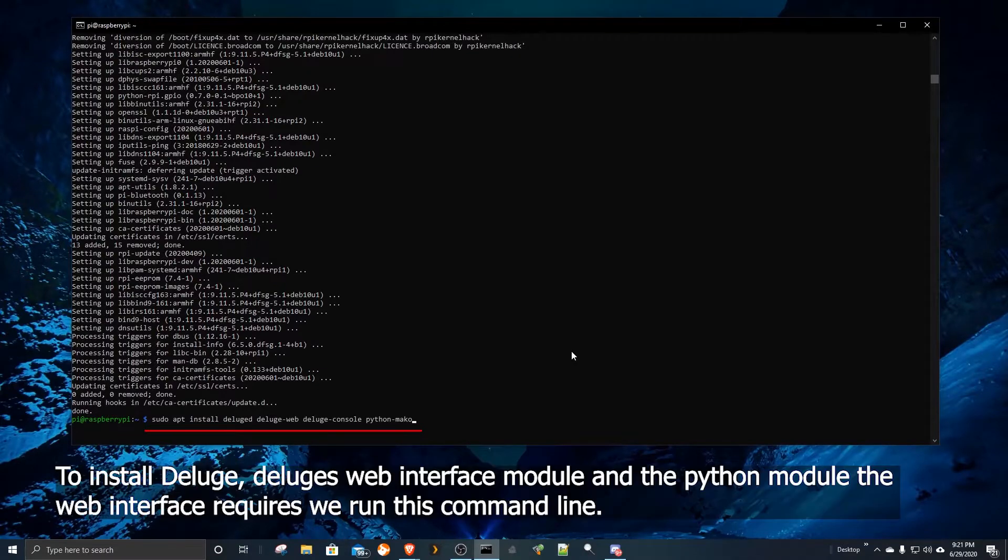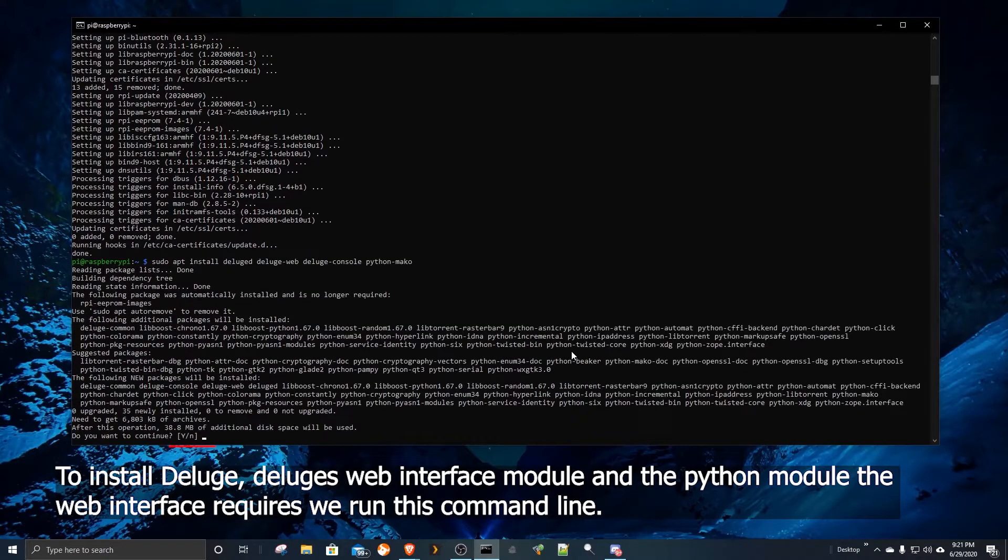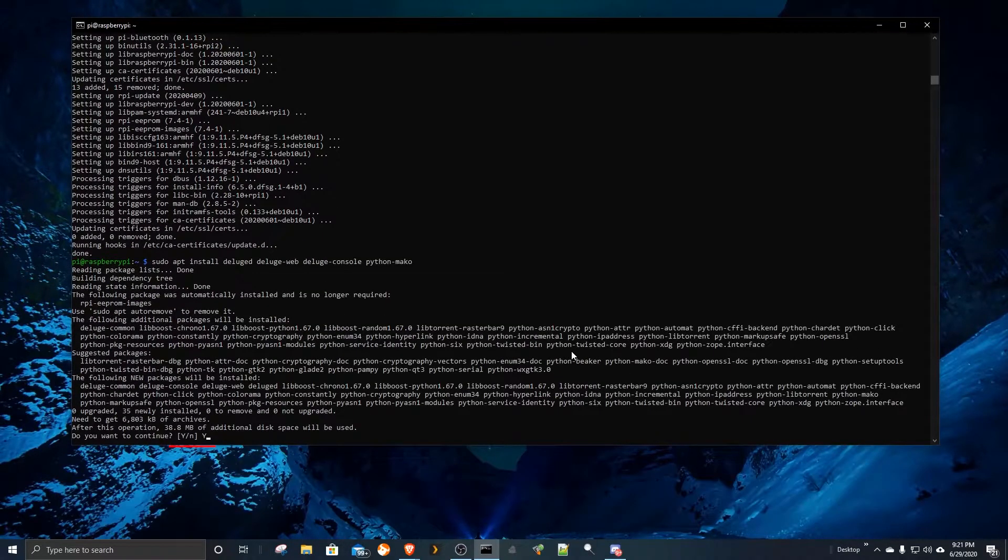To install Deluge, Deluge's web interface module, and the Python module the web interface requires, we run this command line.